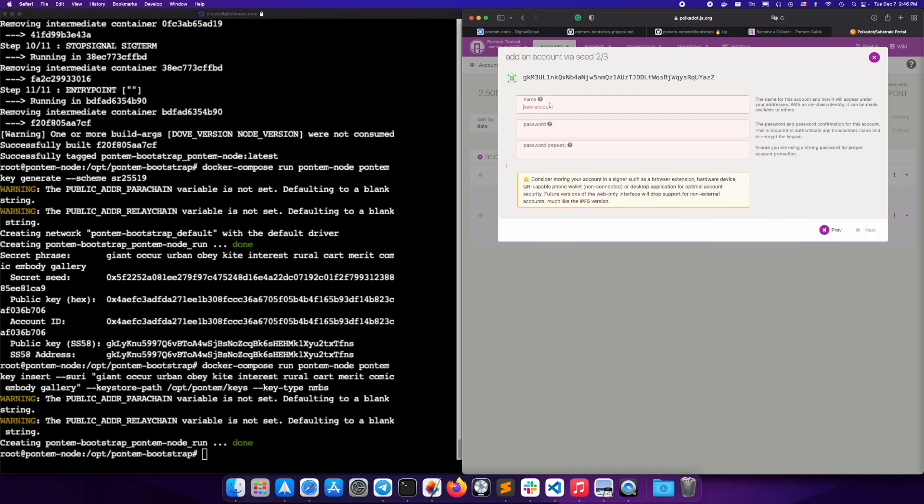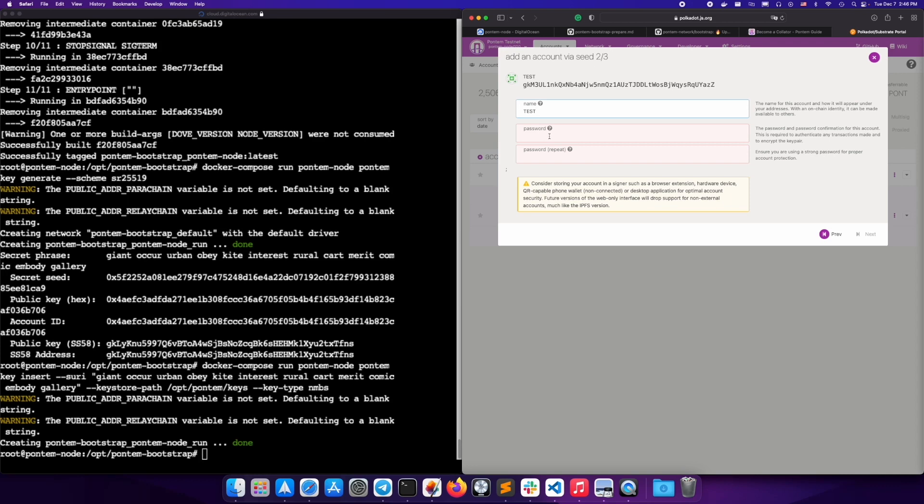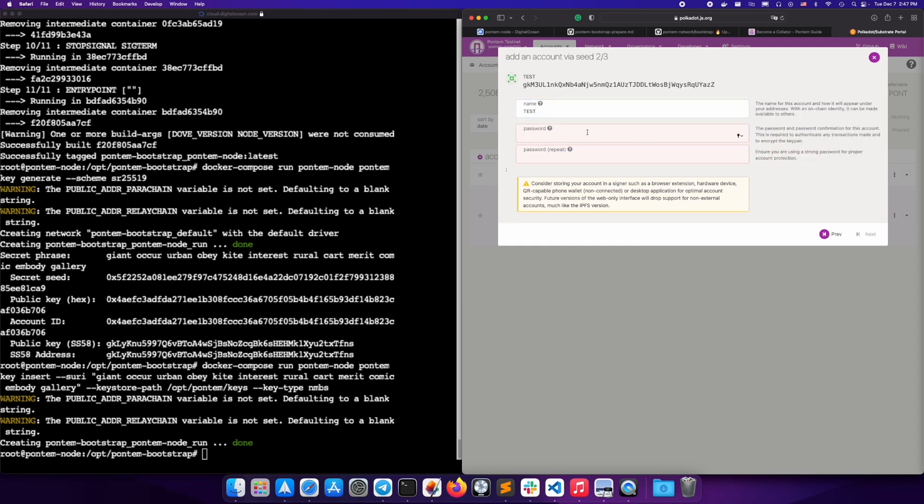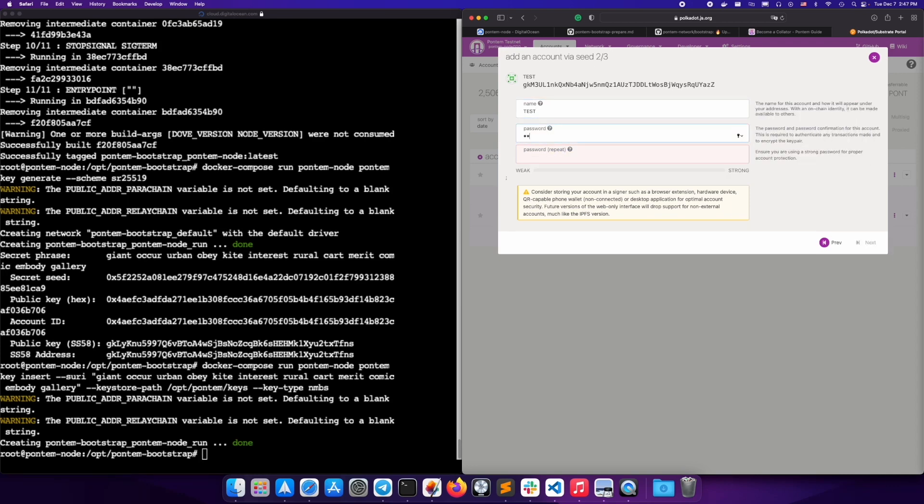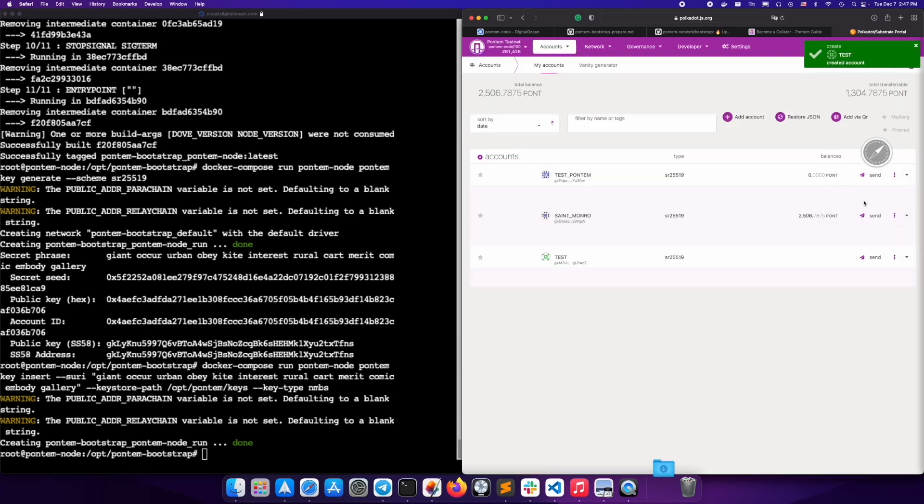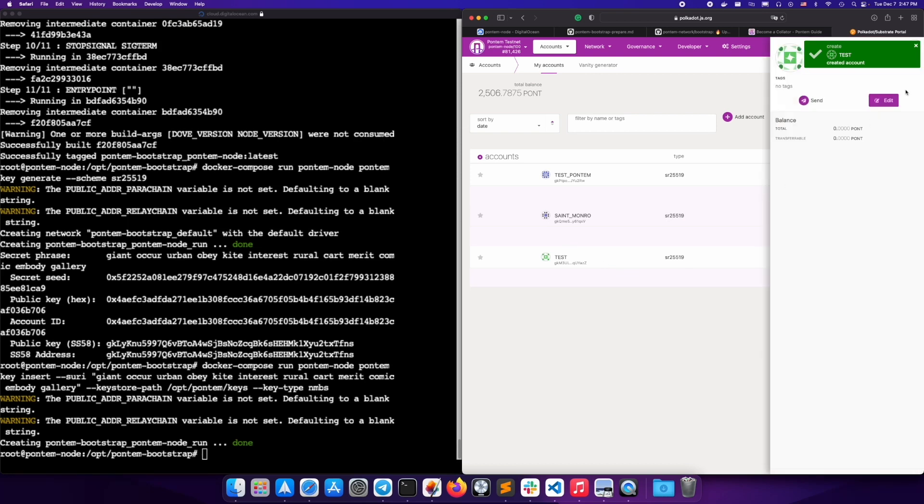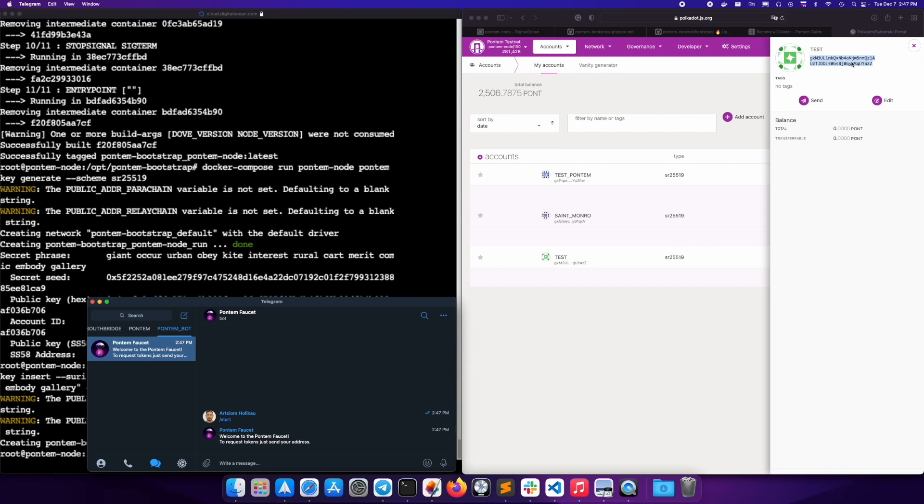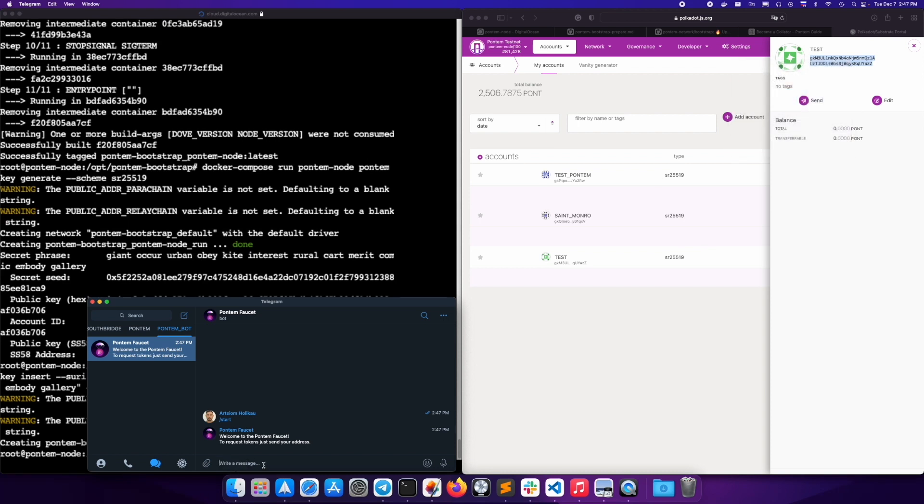Don't give this phrase to anyone as it is your secret. Name the account and add a password. Next, you're going to want to copy your account address and send it to the Pontim faucet on Telegram to receive some test pont.